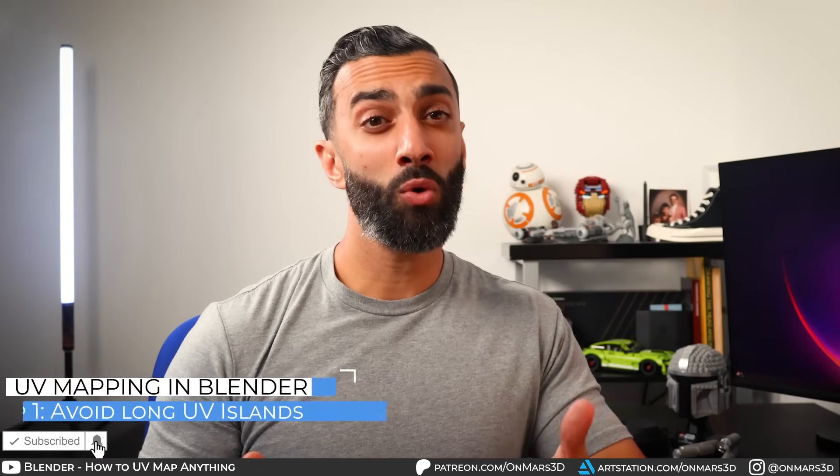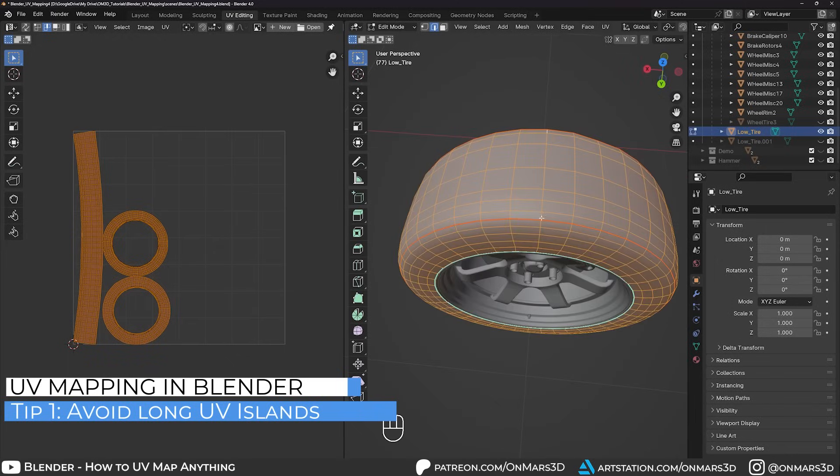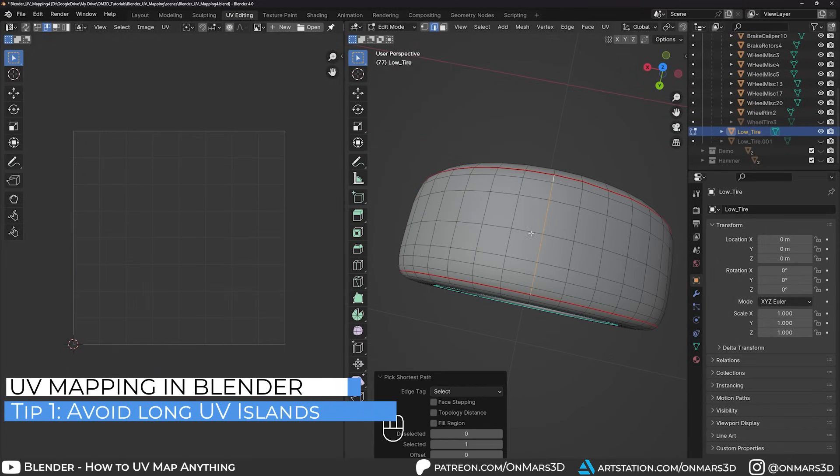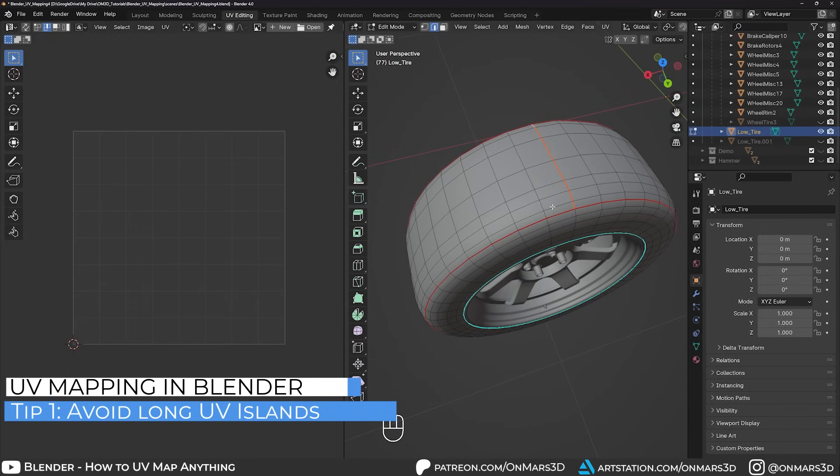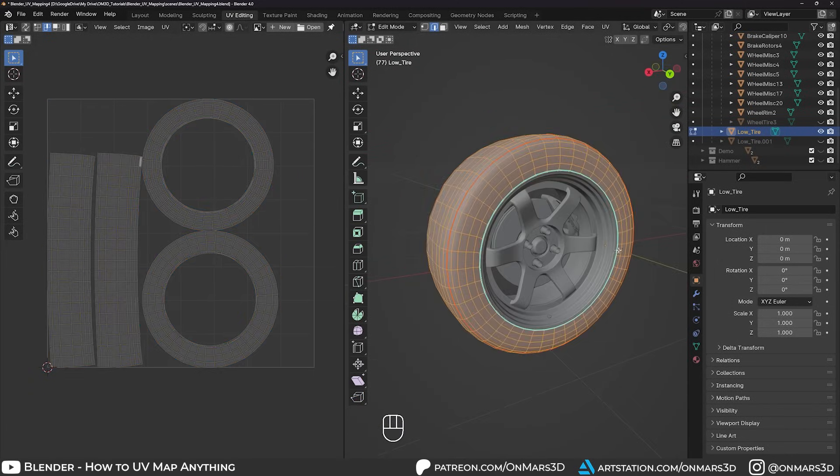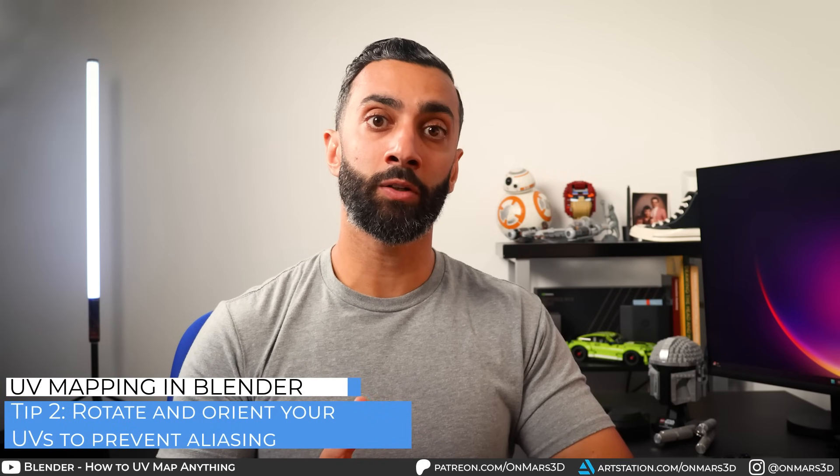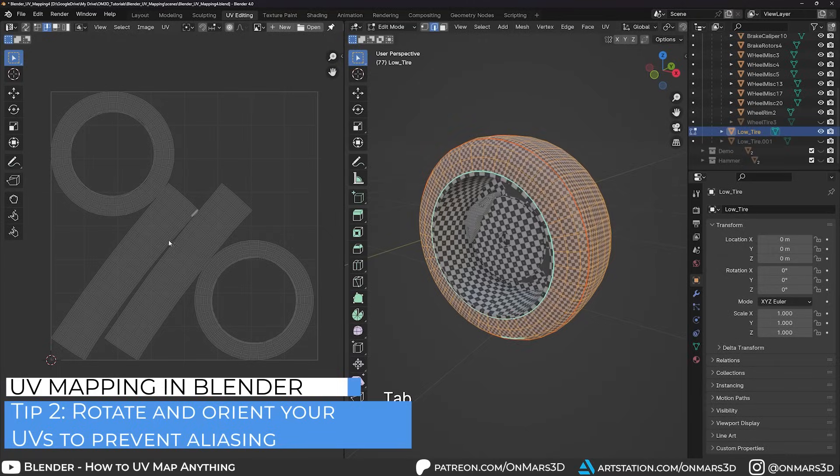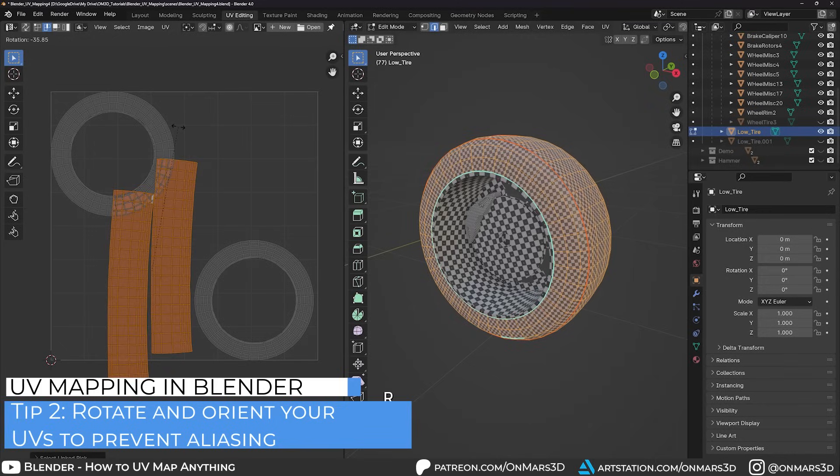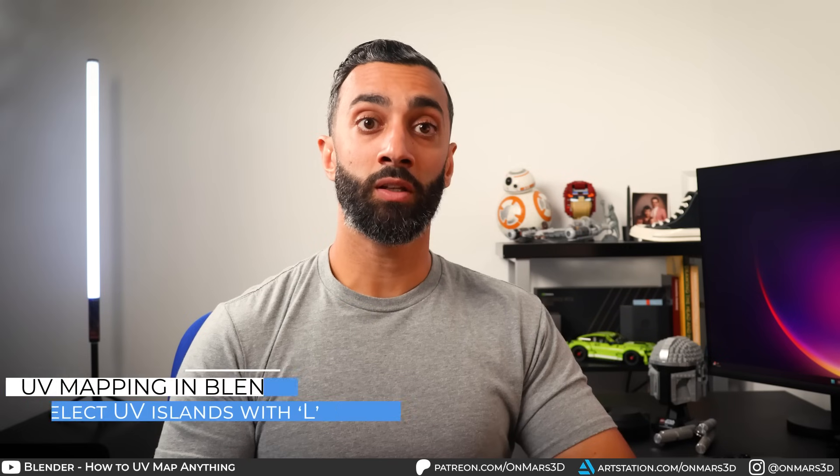Finally, here are some bonus tips. Avoid very long unwrapped UVs. Having them cut into smaller pieces will yield better results with packing and baking. Orient your UVs planar with the U or V axis. When you have them at odd angles, this will cause aliasing on your texture.